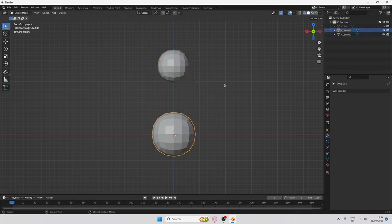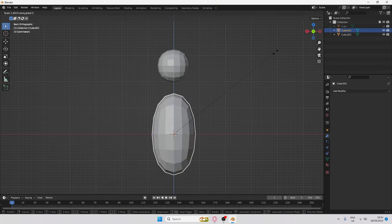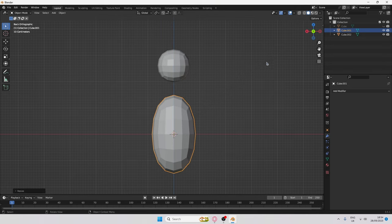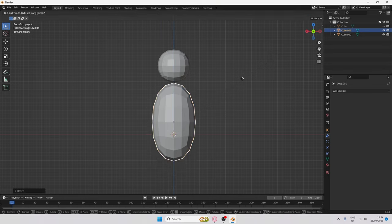With this cube, click S for scale and then Z to stretch it out a little bit — something like that should be fine. Then press G and Z to line it up with the body.